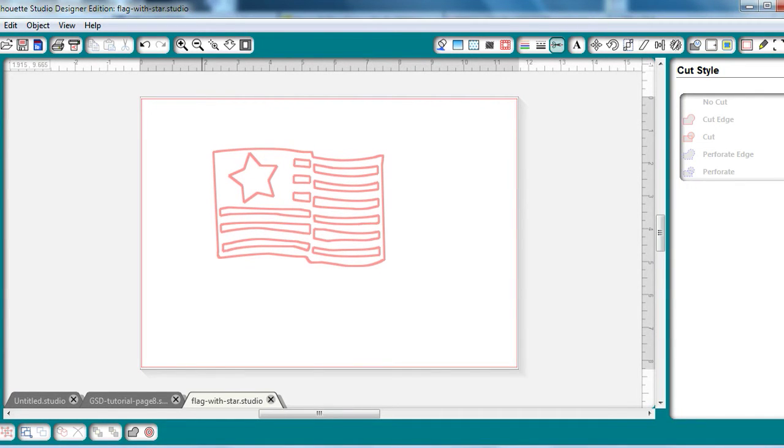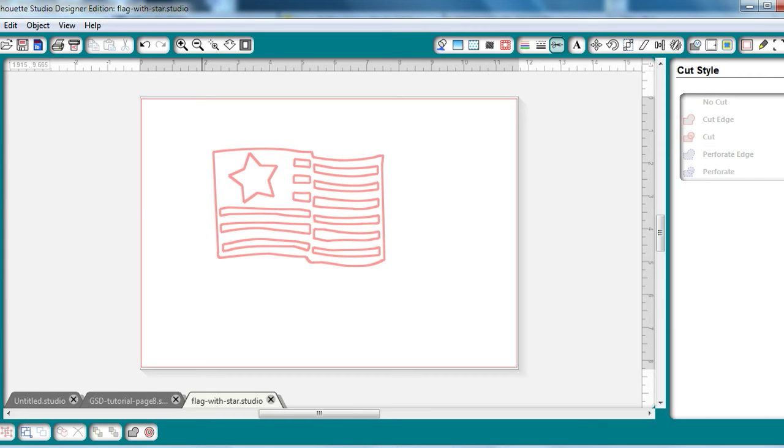But before I send it to my machine, let me show you how I am going to prepare it for cutting. As I said, I wanted to make a vinyl decal for my Cameo machine, and I want to make it colorful. So I'm going to break this image apart so I can have some layers.